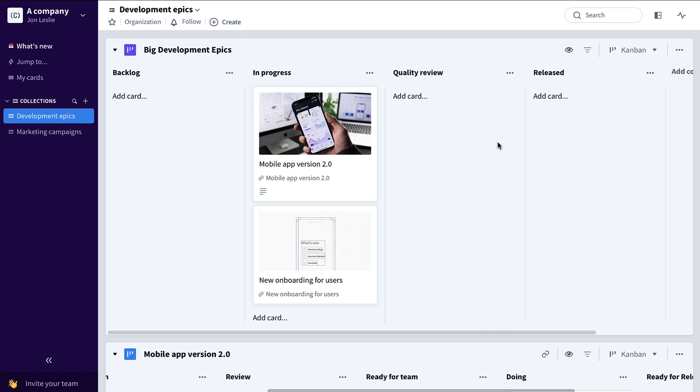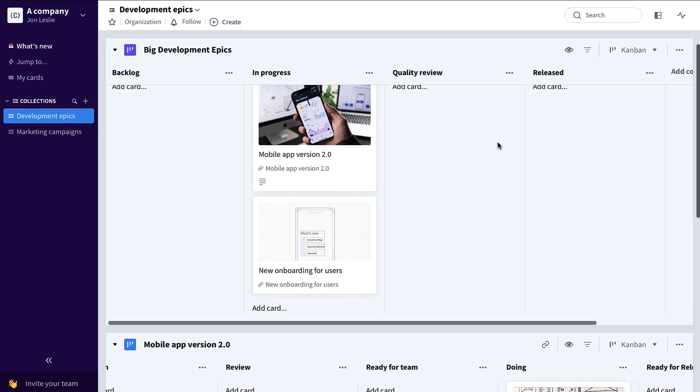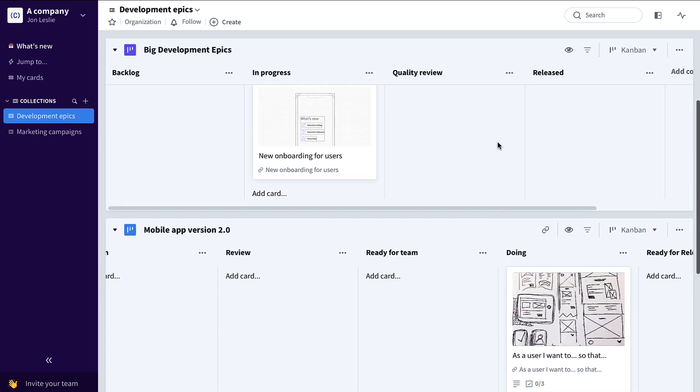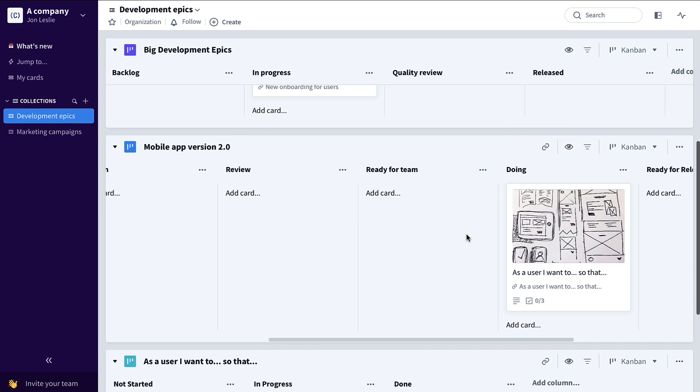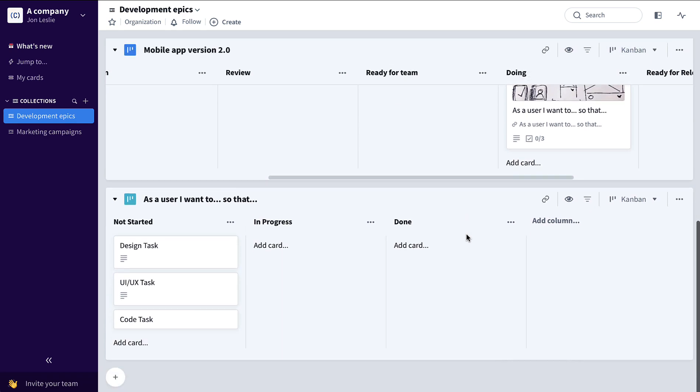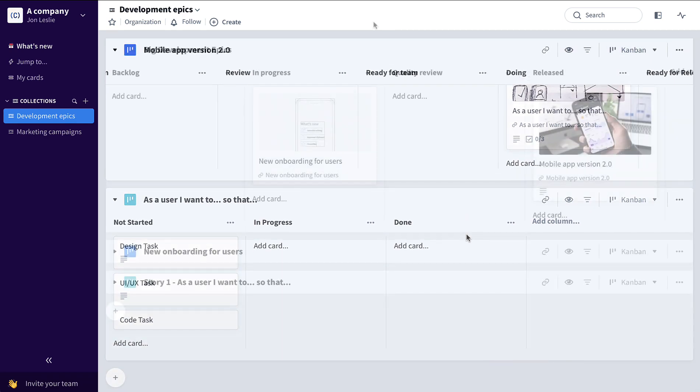Now product managers, program managers, the team members themselves can all track at multiple levels: the epic level, the user story level, and even the task level.